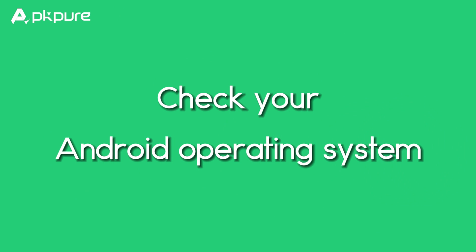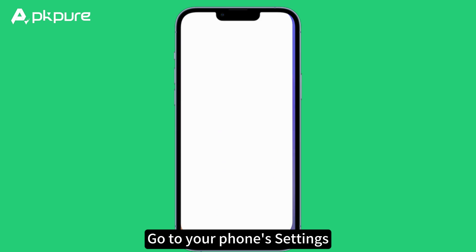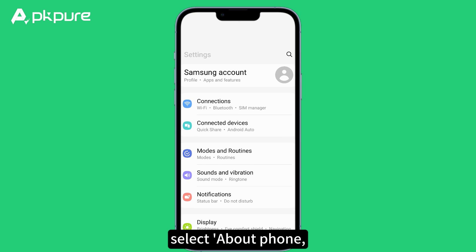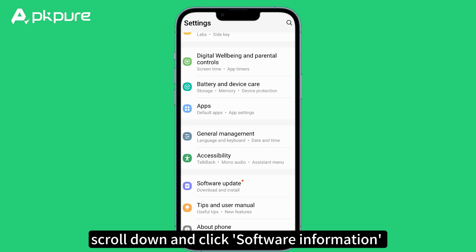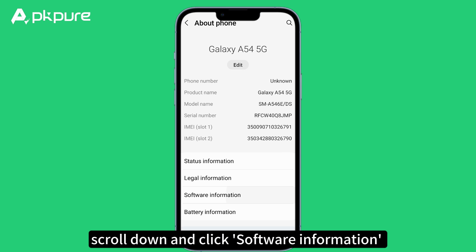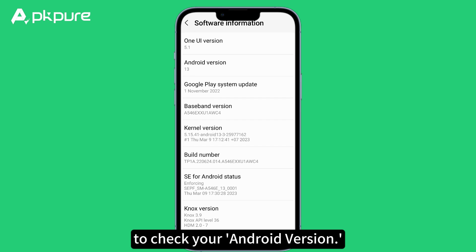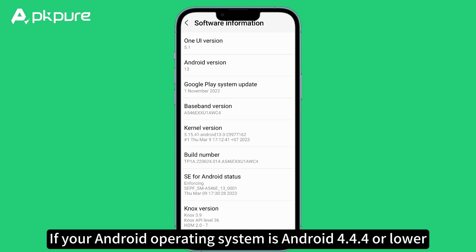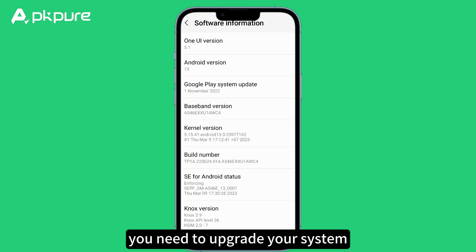Step 1: Check your Android operating system. Go to your phone settings, select About Phone, scroll down and click Software Information to check your Android version. If your Android operating system is Android 4.44 or lower, you need to upgrade your system.